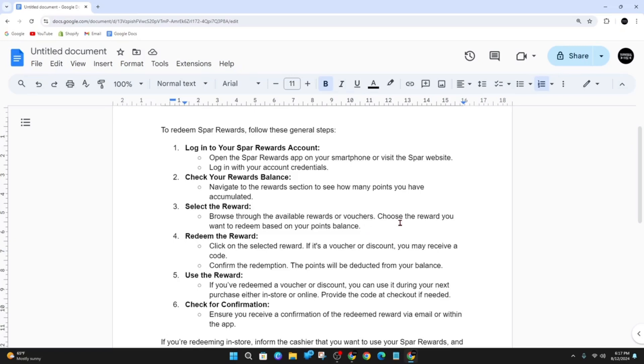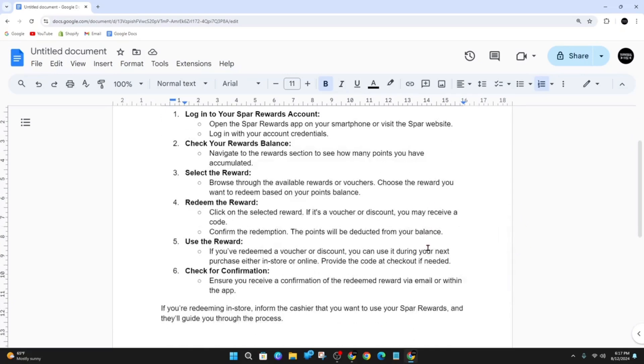And then click on the selected reward. If it's a voucher or discount, you may receive a code. Confirm the redemption. The points will be deducted from your balance.